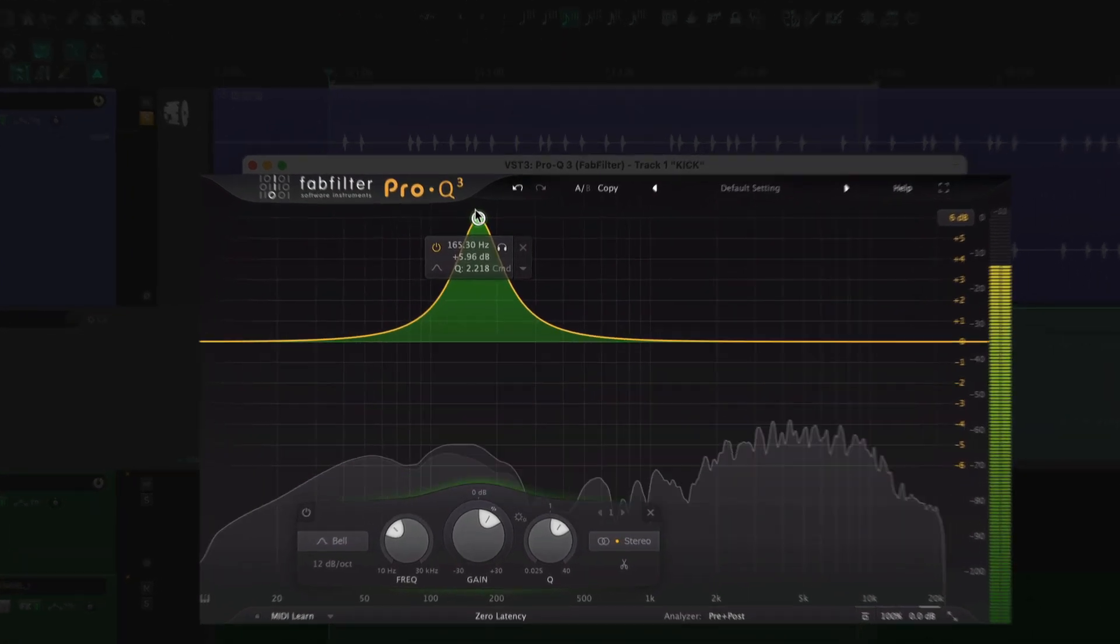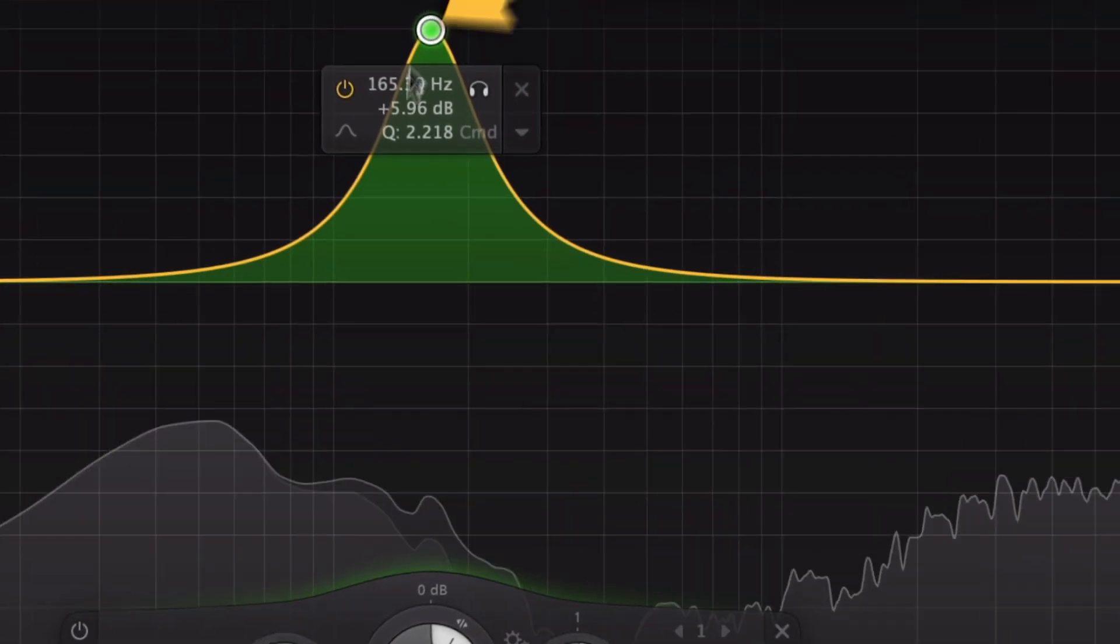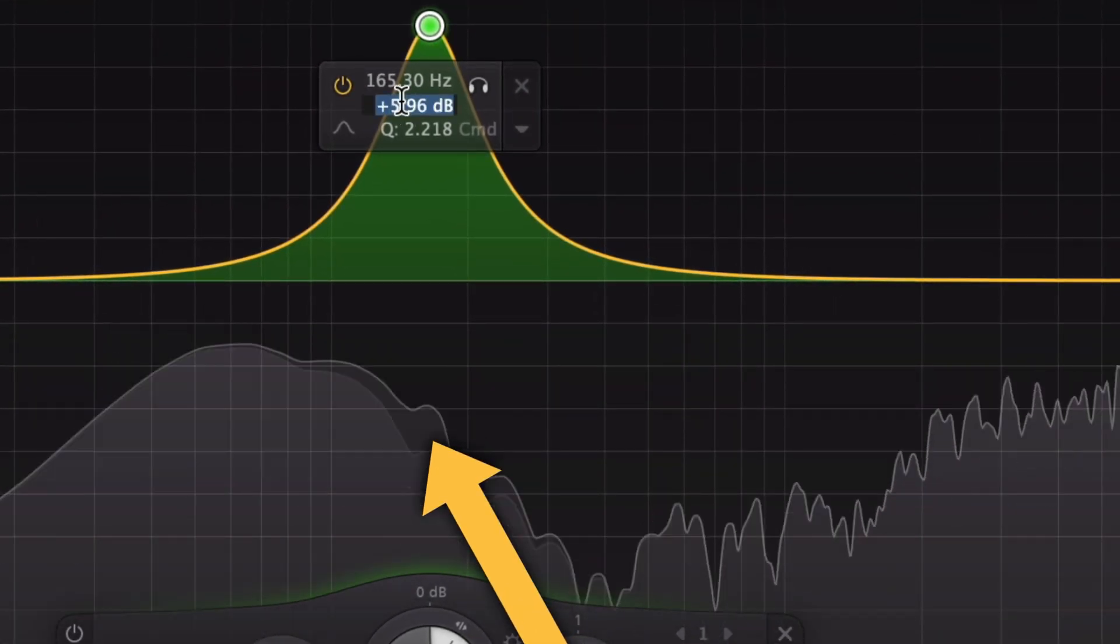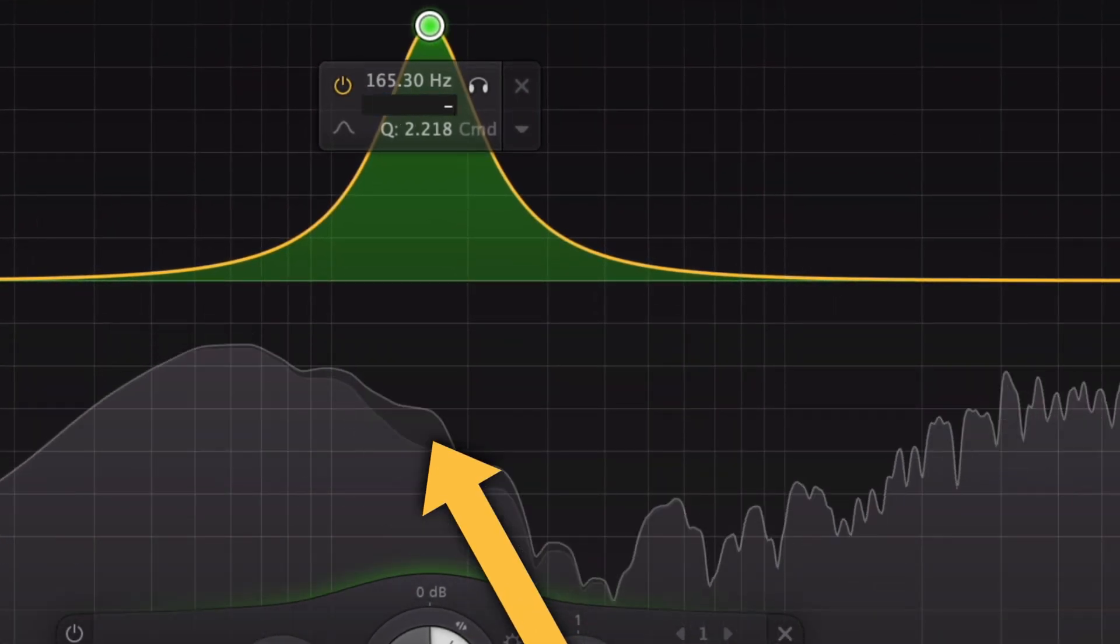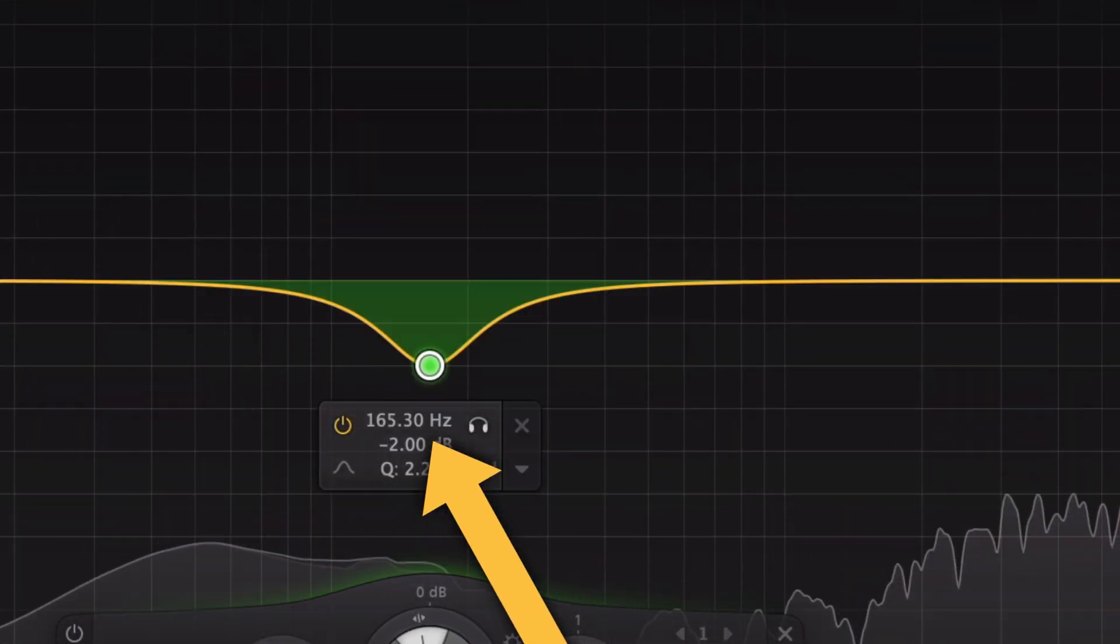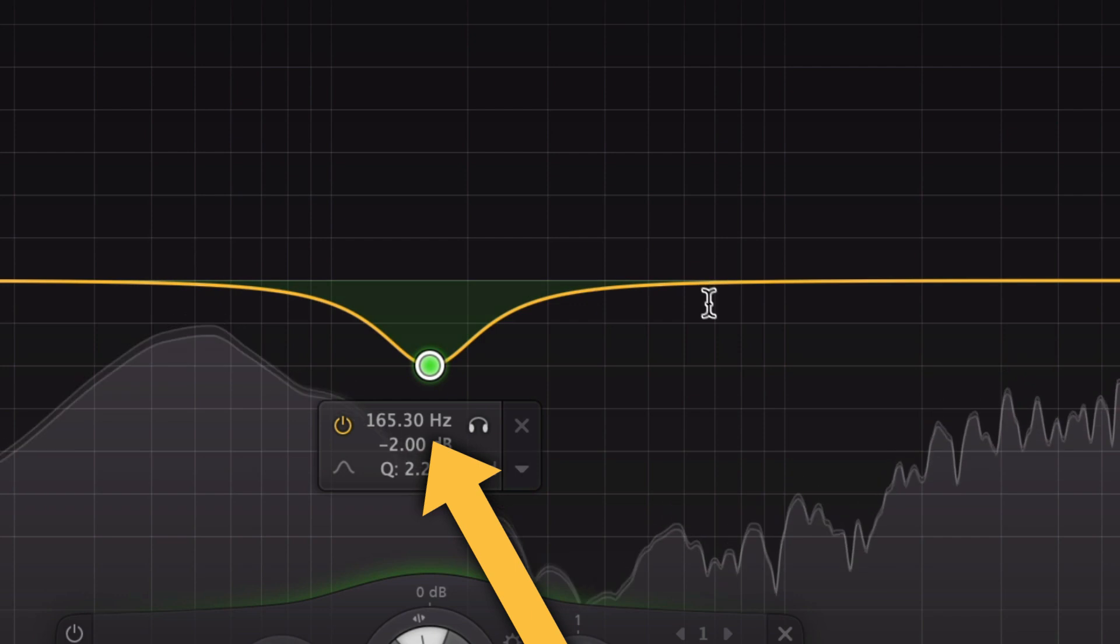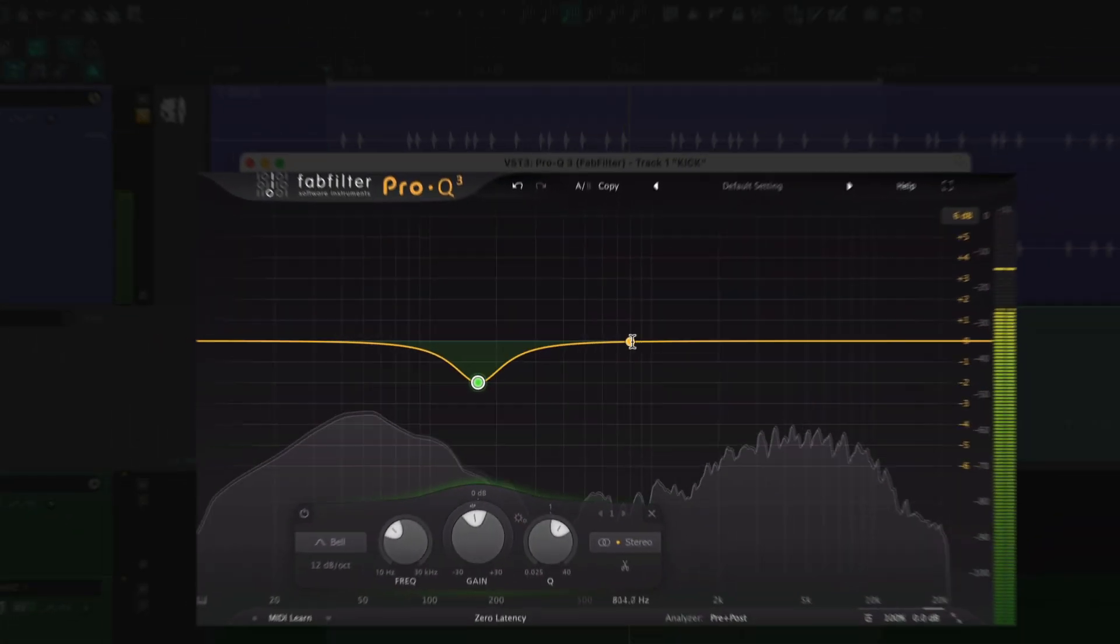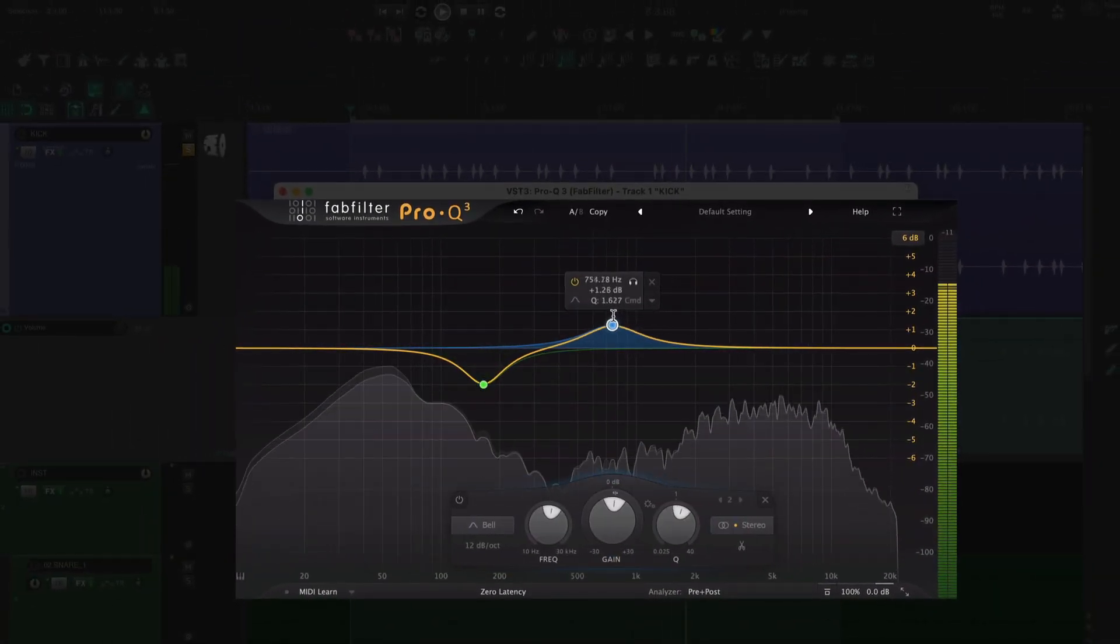I'm hearing a little bit of resonance down here. These upper bass frequencies can build up really quickly. A narrow Q cut here makes the kick hit harder and sound cleaner.